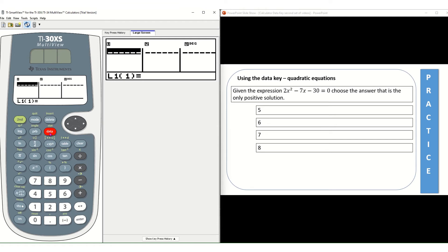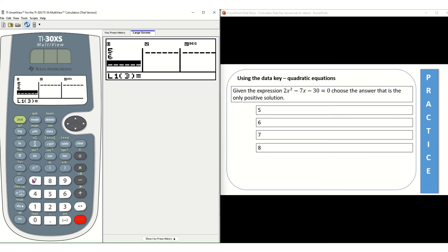I need to start entering this information. So I'm going to press 5, enter, 6, enter, 7, enter, 8, enter.